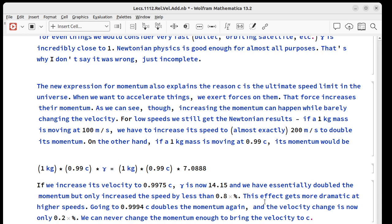We're always going to have something here that the gamma can keep getting larger but we'll never be able to get the velocity up to c if the object has mass.